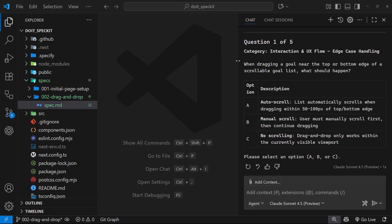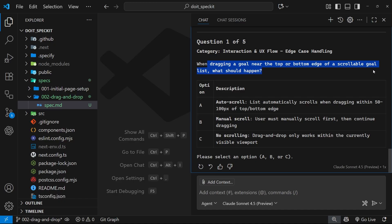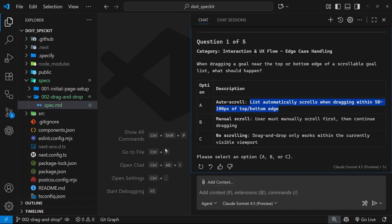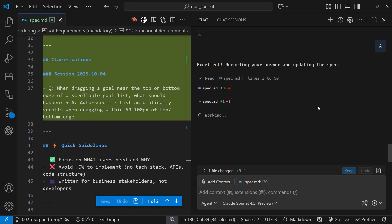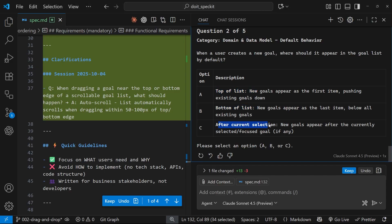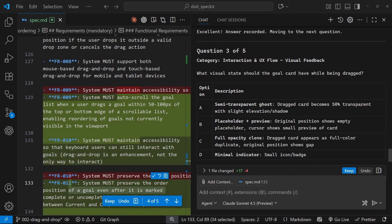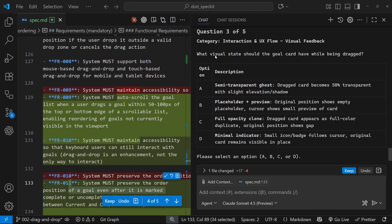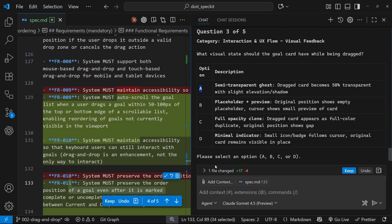Okay then, so the first question—category is interaction and UX flow edge case handling: When dragging a goal near the top or bottom edge of a scrollable goal list, what should happen? Auto-scroll—list automatically scrolls when dragging within 50 to 100 pixels of the top and bottom edge. I see, so when you drag it down and the list still goes on, it should start to scroll. Yeah, I think option A for that. Question two: When a user creates a new goal, where should it appear in the goal list by default? Top of the list, bottom, or after current selection? I think just top of the list. Let's keep that simple, go with A again.